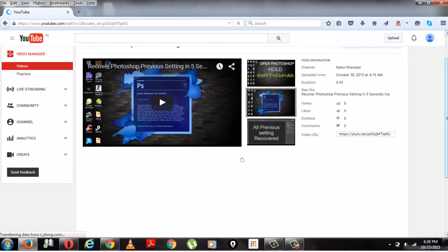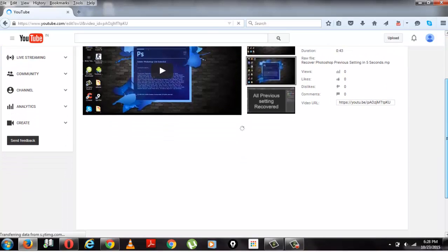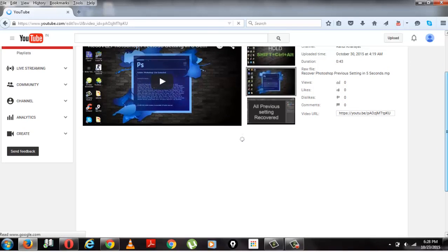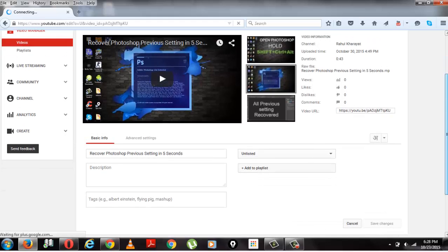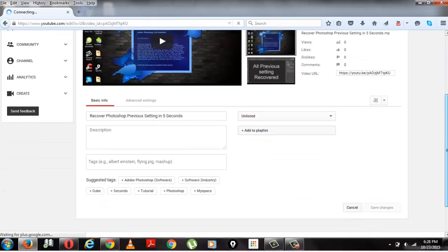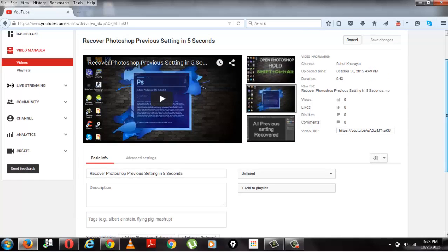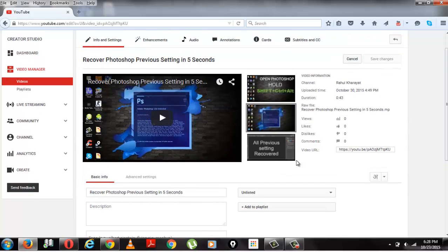I have uploaded this video and there are three thumbnails you can see which YouTube automatically provides me, and there is no option to use a custom thumbnail.